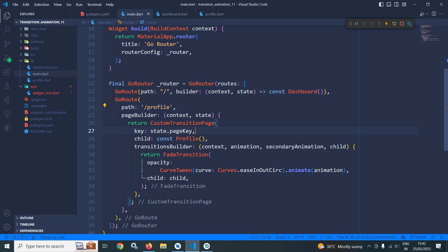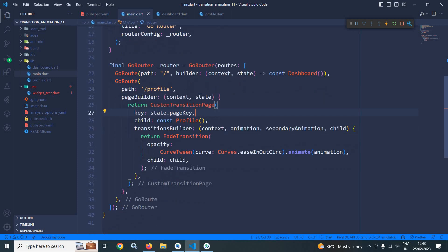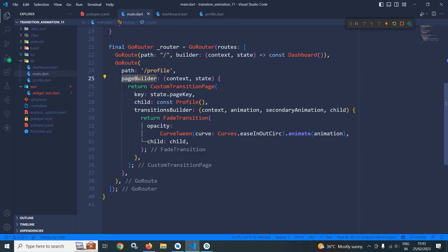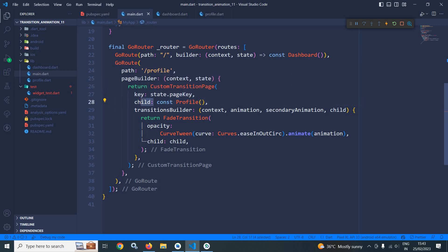To achieve that, we need to use page builder, which takes context and state as a parameter. This state is nothing but the GoRouter state. In return, I have used custom transition page widget and in the key, I have passed state.pageKey and the child of this will be the profile.